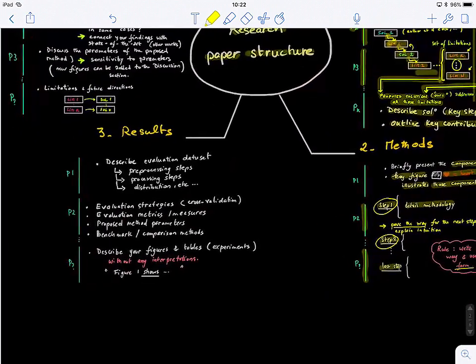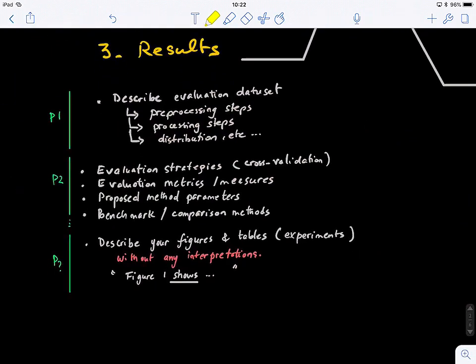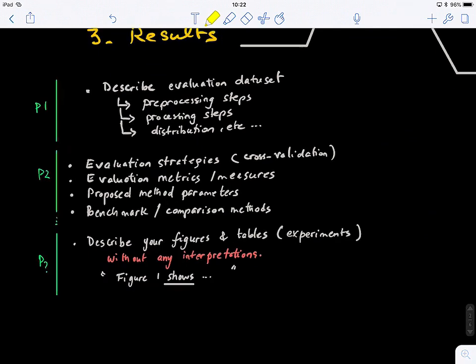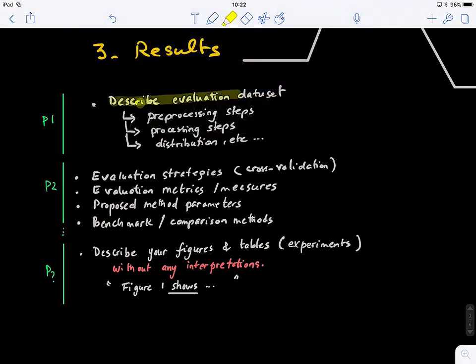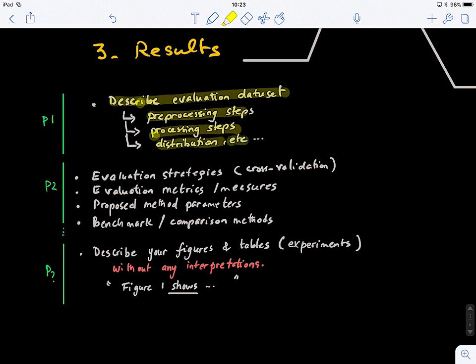The results section is probably the easiest part to write. In the first paragraph, describe your evaluation dataset — how many samples you have, any pre-processing steps, distribution of your data. For example, if you're doing a classification problem, mention how many samples are in each class.